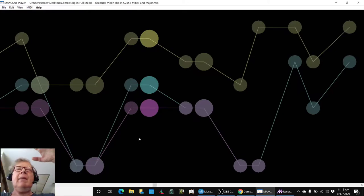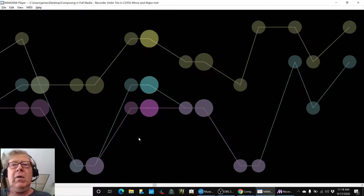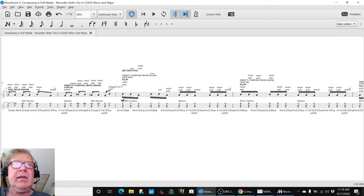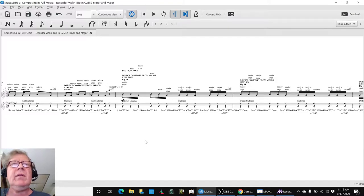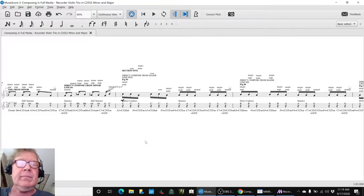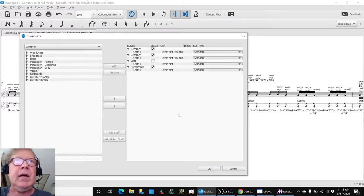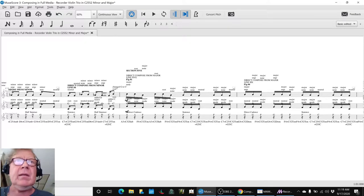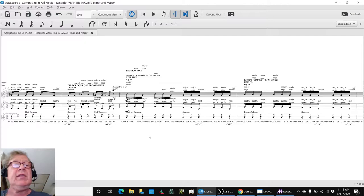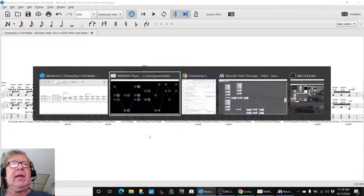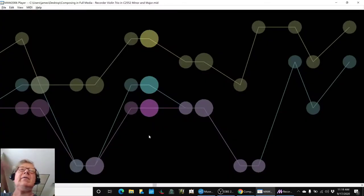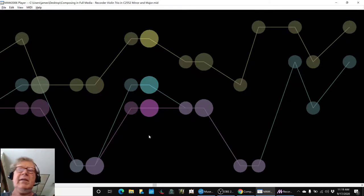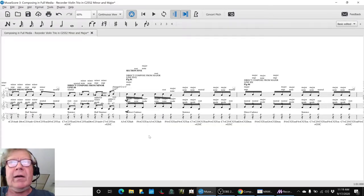We noticed that the two recorder parts kept changing which one was on the upper pitch register, which was on the lower. So we ended up going into the score and adjusting all the notes in the parts until you could see which one is on top, which one is on bottom, and make them so recorder one always had the higher pitch and recorder two always had the lower pitch.